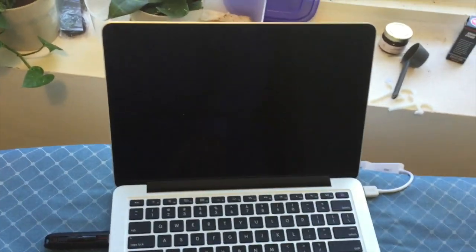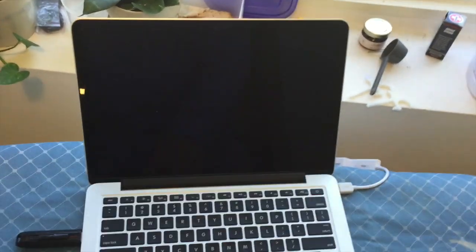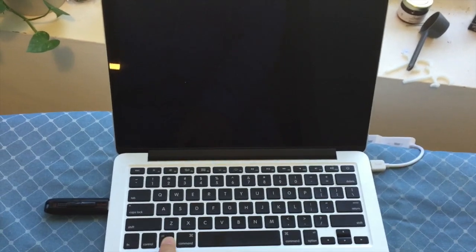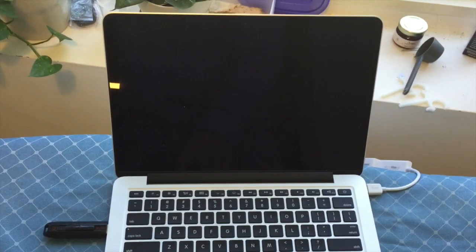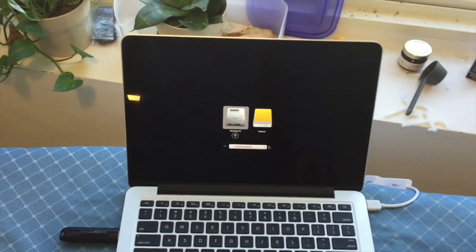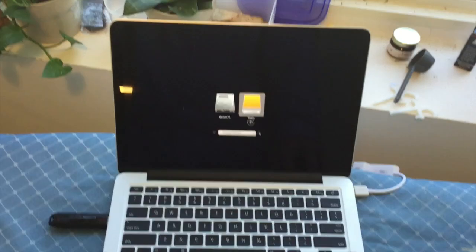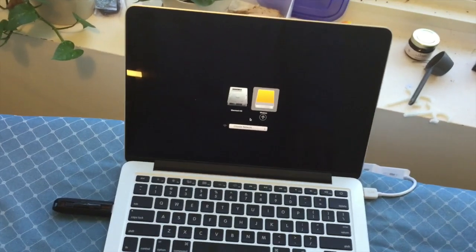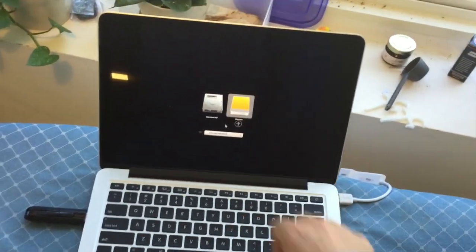You turn it on, you hold down the ALT key. Holding it down. Now you get an option between the normal boot or booting from, well it says Windows...